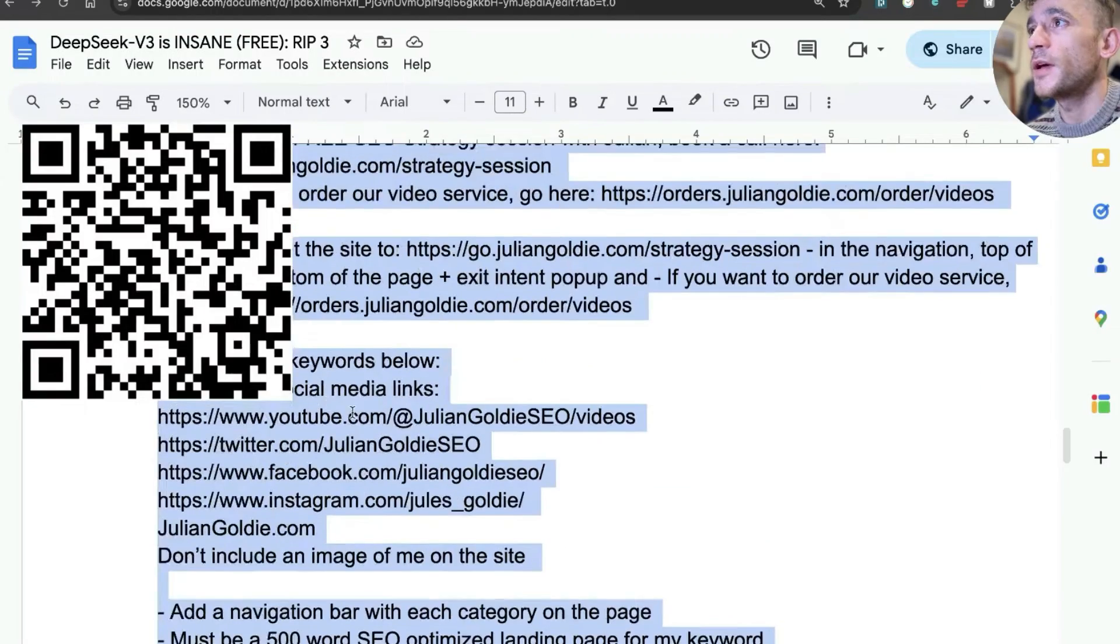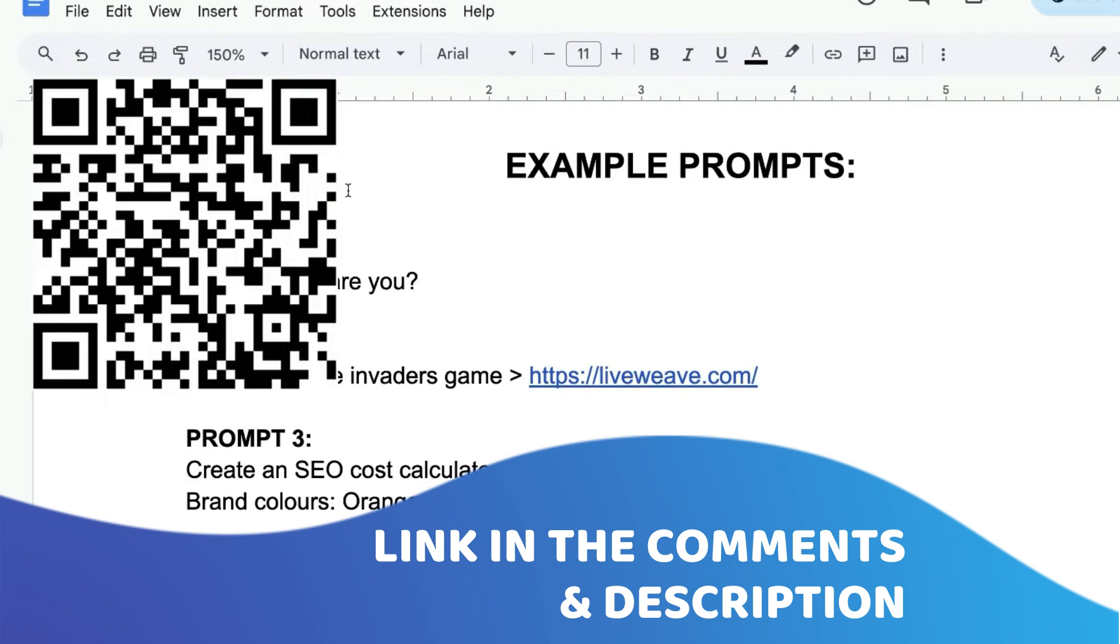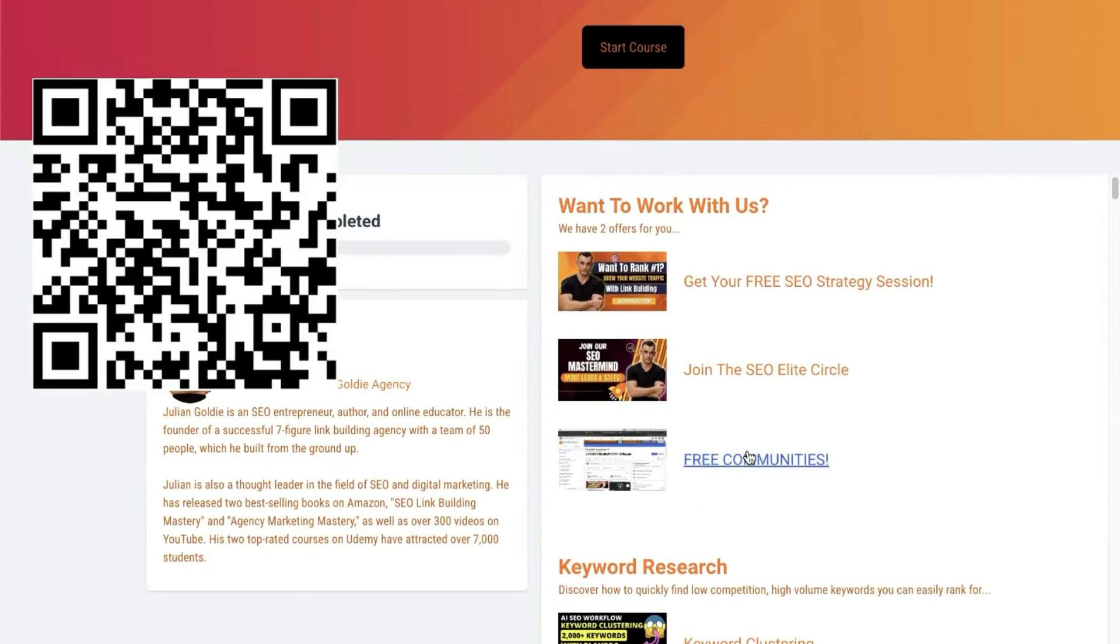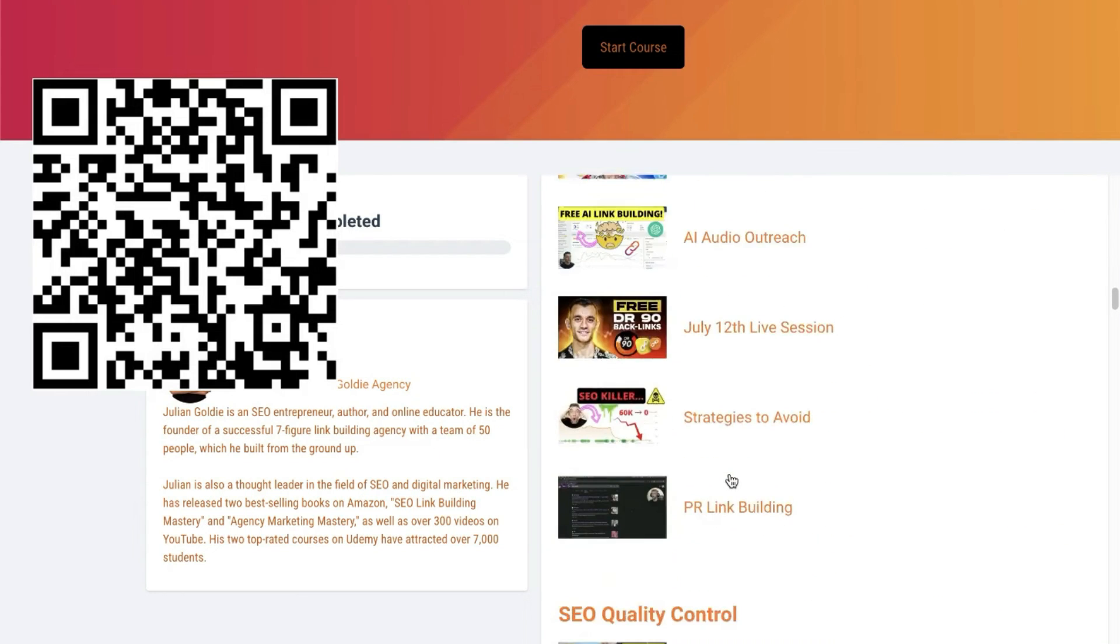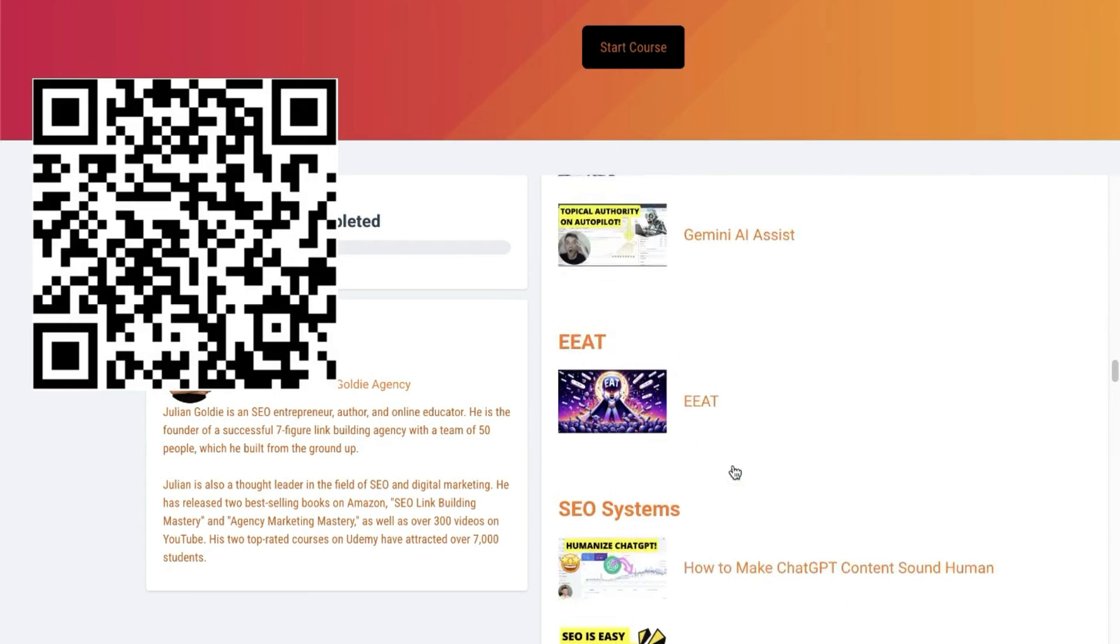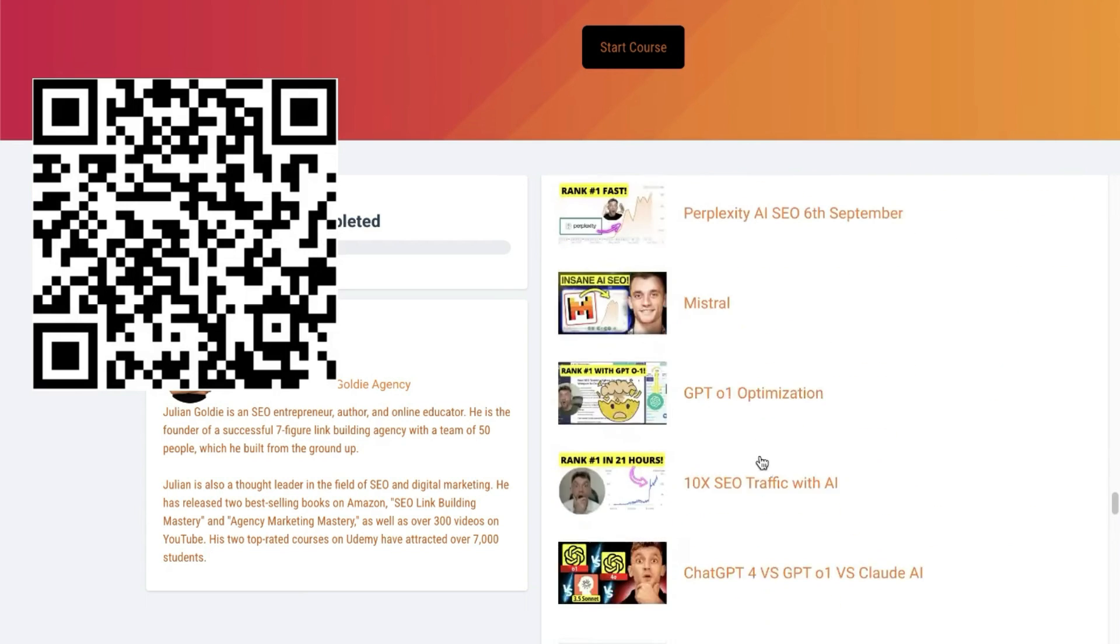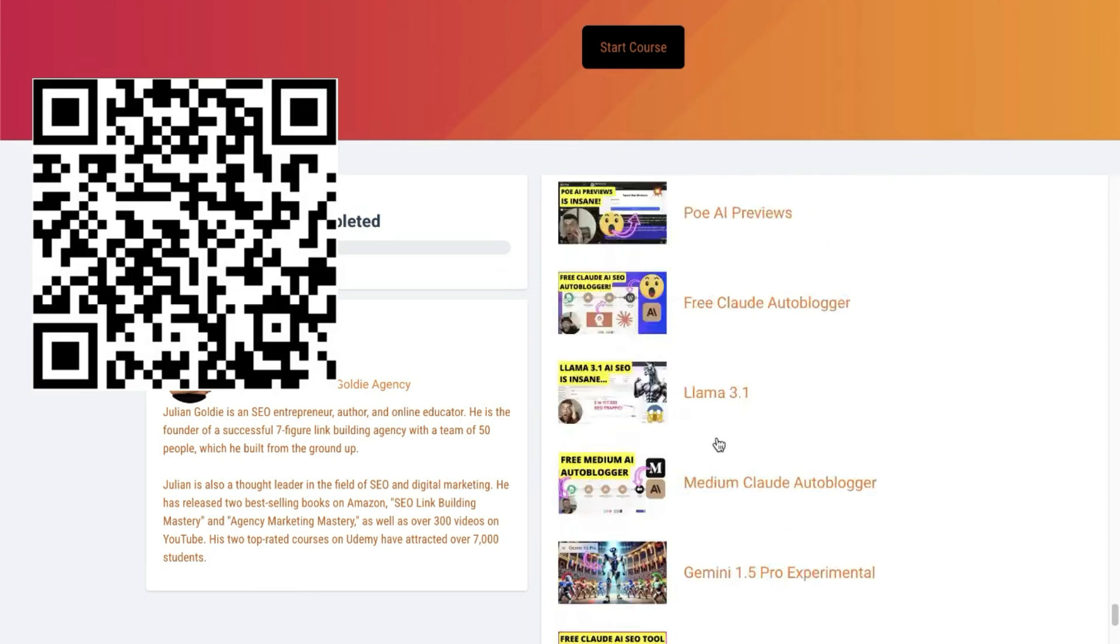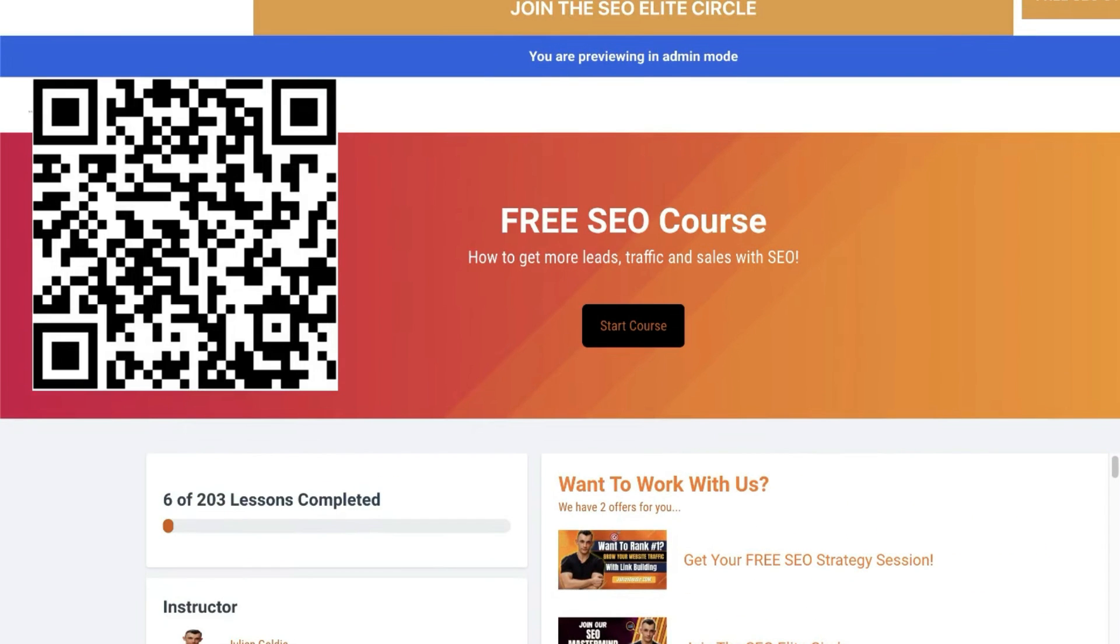By the way, all these prompts I'm going through, you can get inside my free SEO course, link in the comments description, or just scan the QR code on this video. Inside that course, you're going to get 200 chat GPT prompts with keyword clustering, SEO content with keyword clustering prompts, SEO systems. Pretty much everything you ever needed to know about SEO is inside this free course. And it's probably better than most paid courses, to be honest with you.